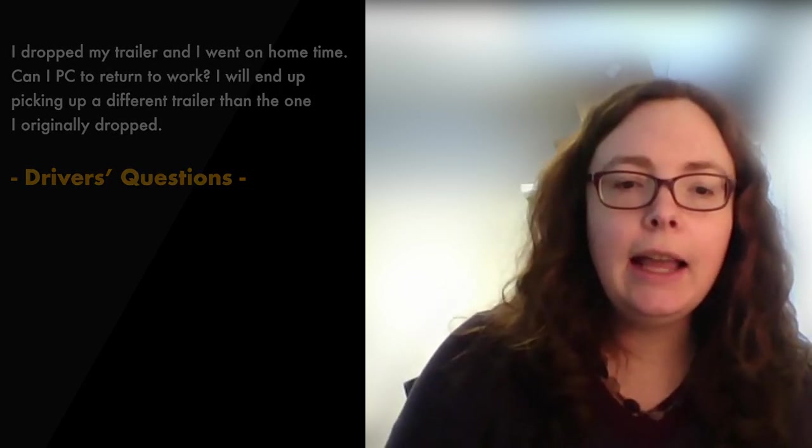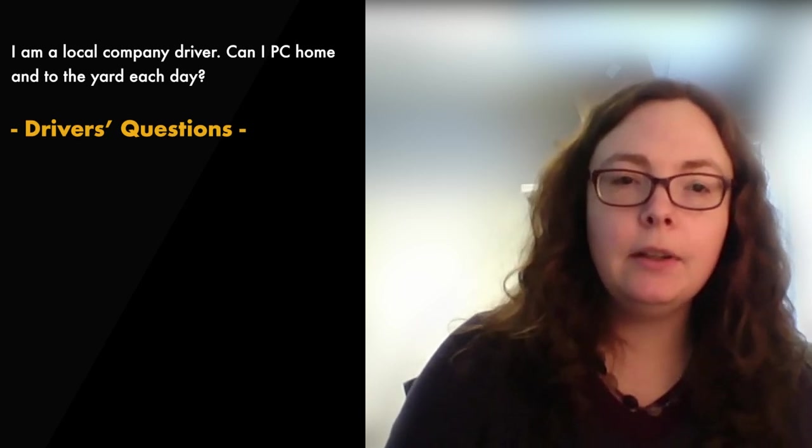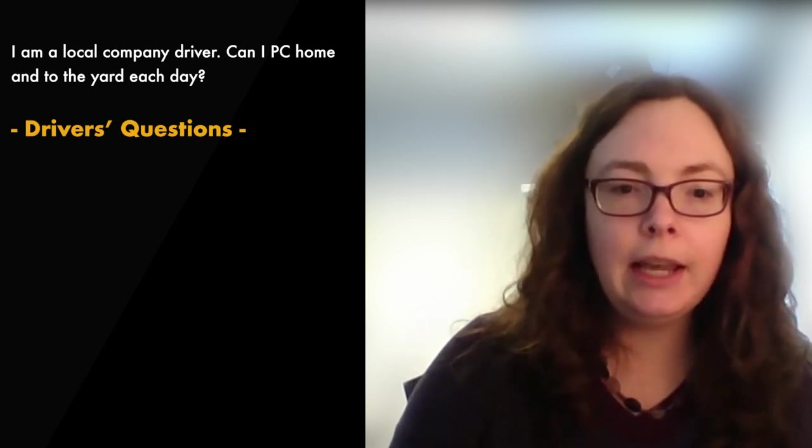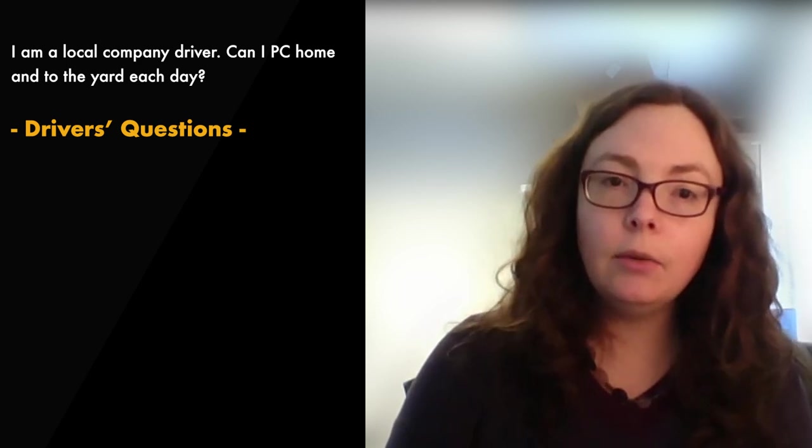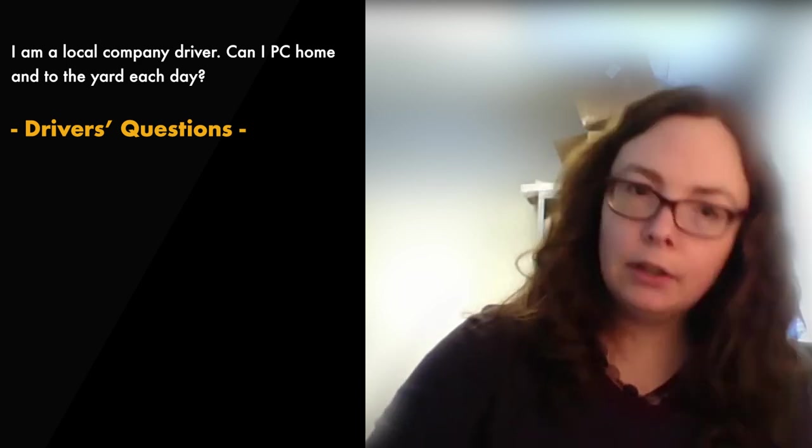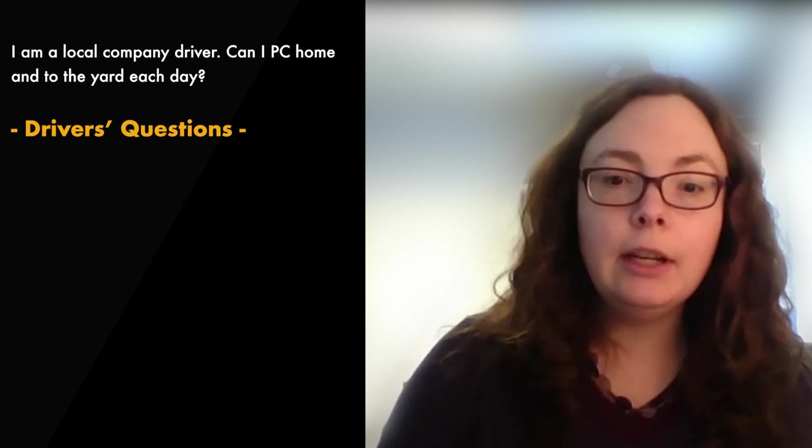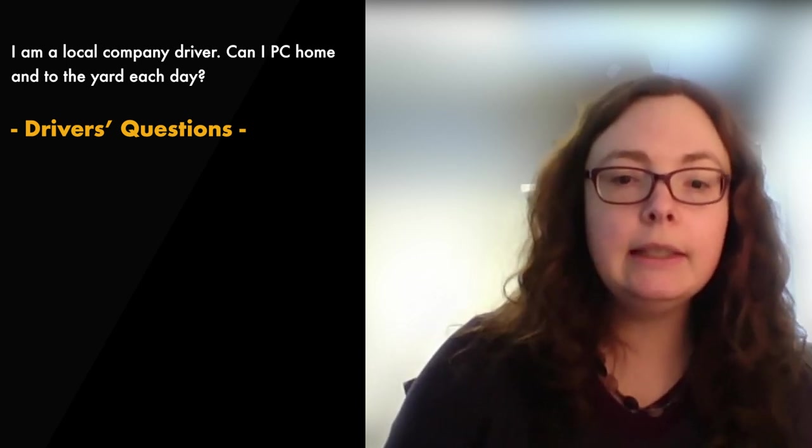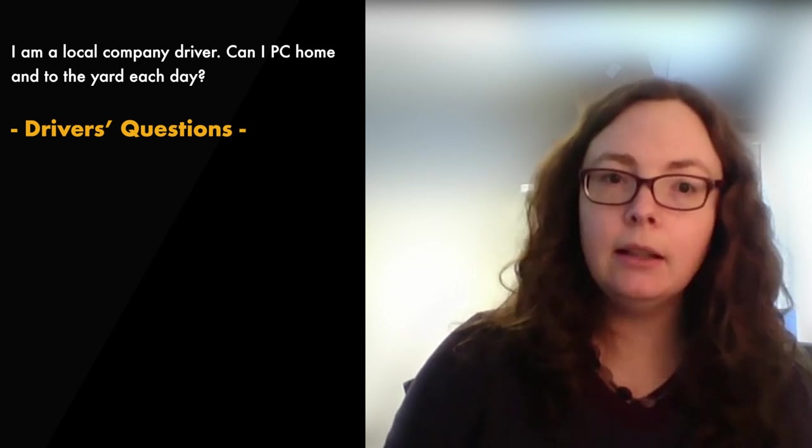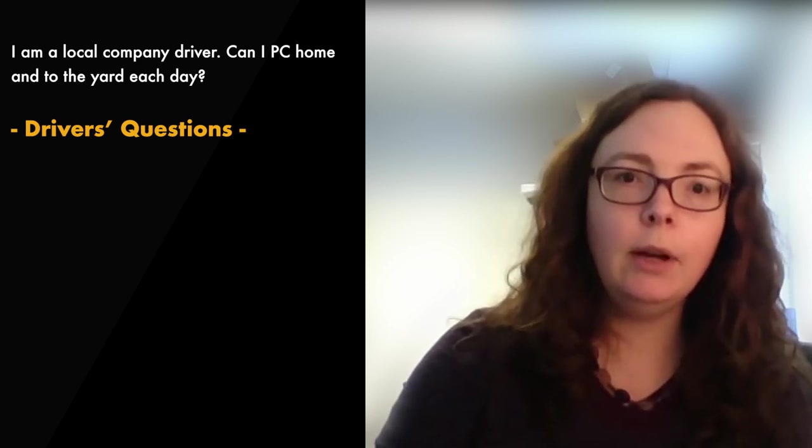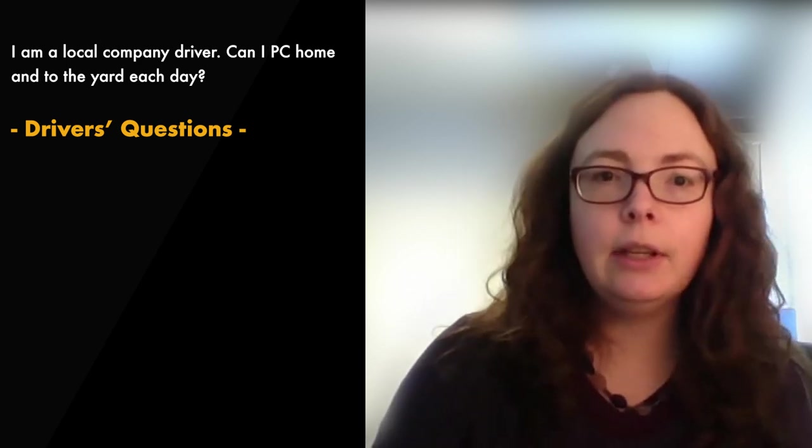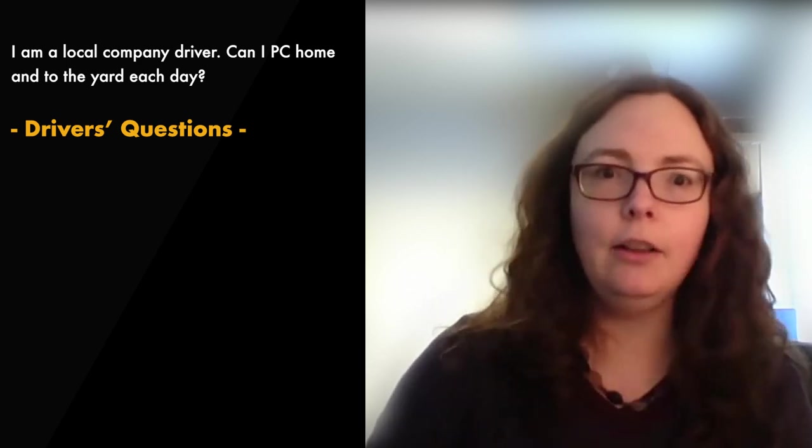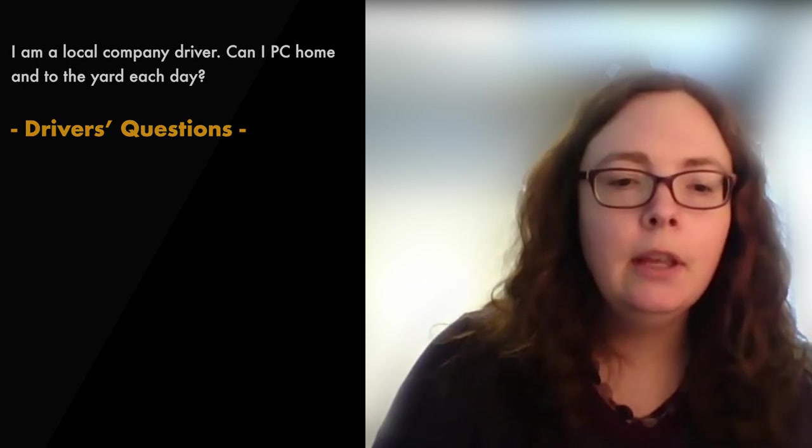Next question, I am a local company driver. Can I personal conveyance home and to the yard each day? As a local driver, as long as you go to work at the same location, return to that same location that night, and you make sure you get enough rest in between your work periods, then yes. You are still limited to the time frame of PC that's allotted, so company driver one hour, lease operator two hours. As long as you can return and all of that in that time frame, then you're good.